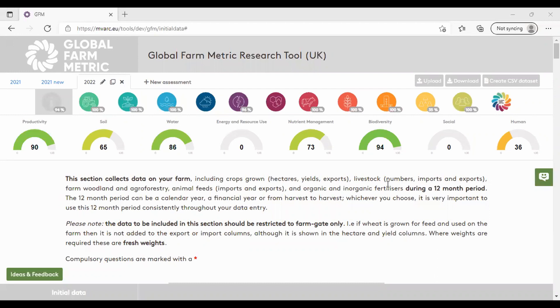Feedback. The Global Farm Metric Research Tool is a way for all farmers in the UK to trial the Global Farm Metric Framework and help inform its development, ensuring it is accessible and useful to farmers.